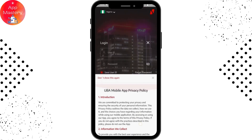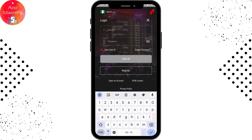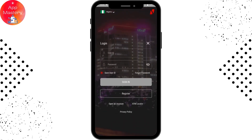To log into your account, first enter your User ID in the first field, then your password in the next field. If you forgot your password, there is a Forgot Password option — simply tap on it to reset or recover your password.